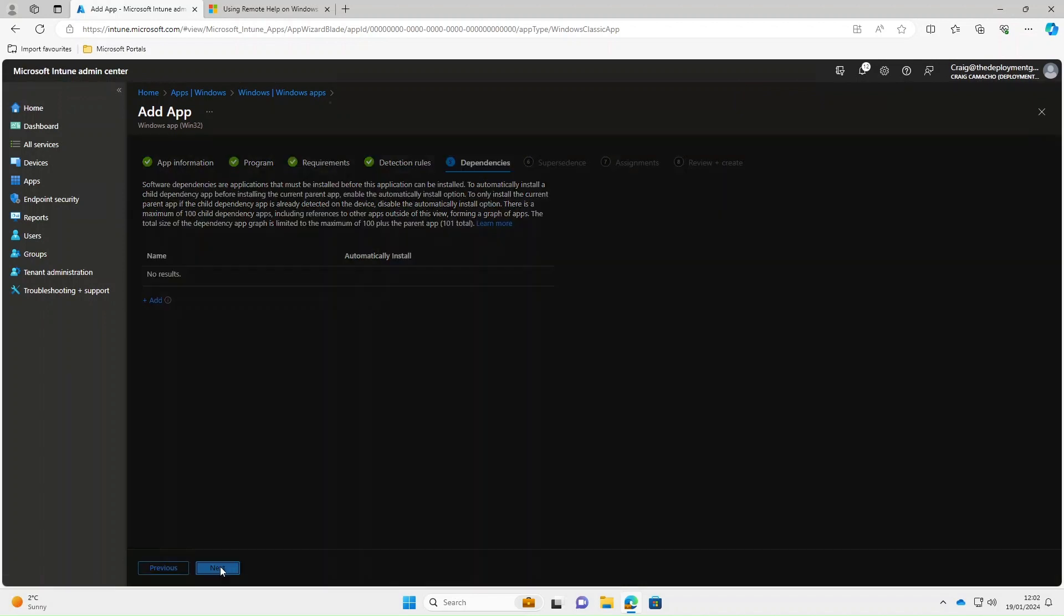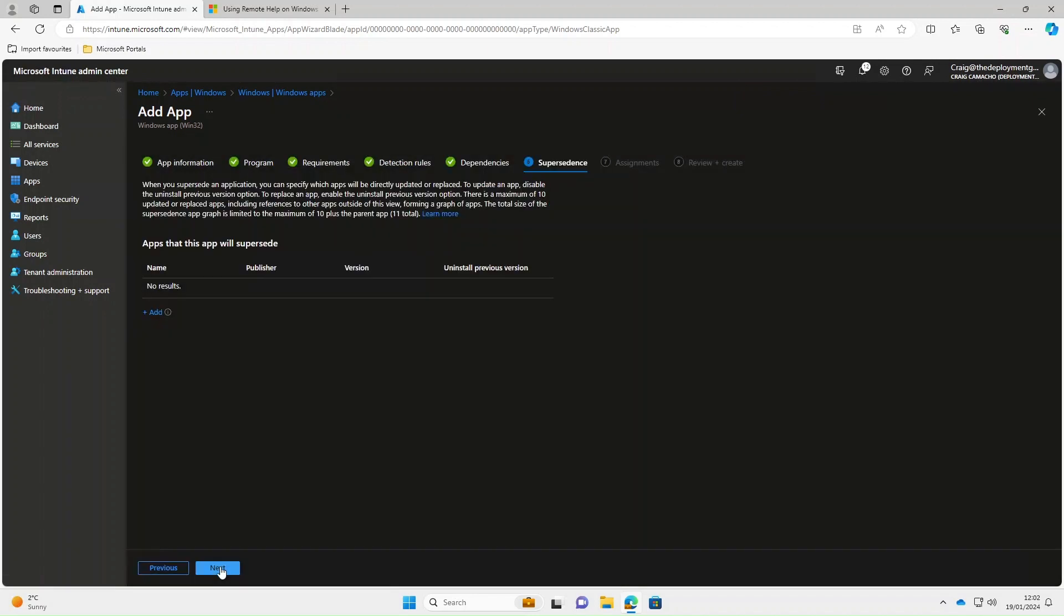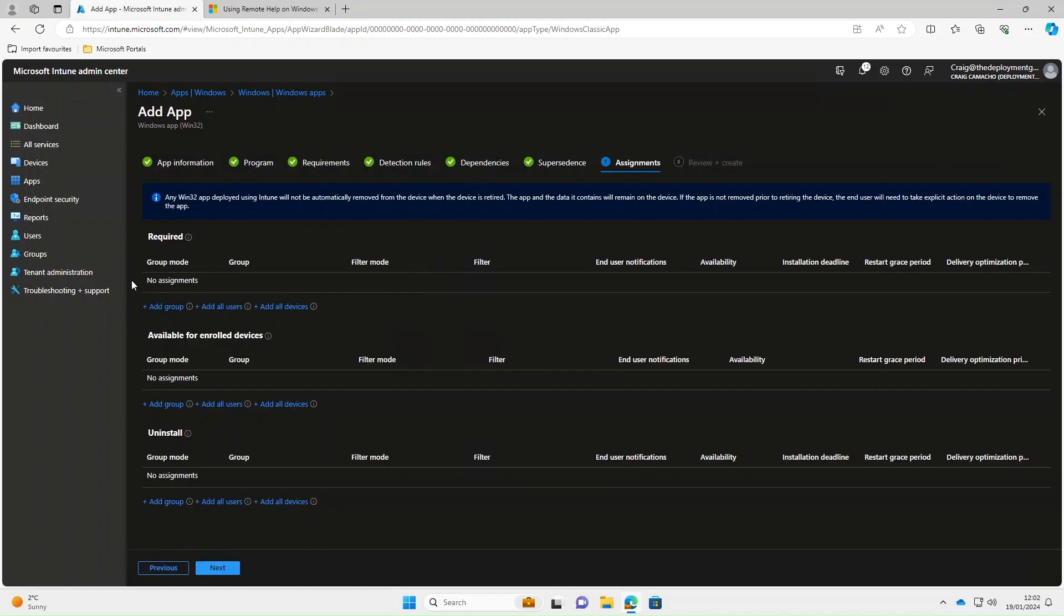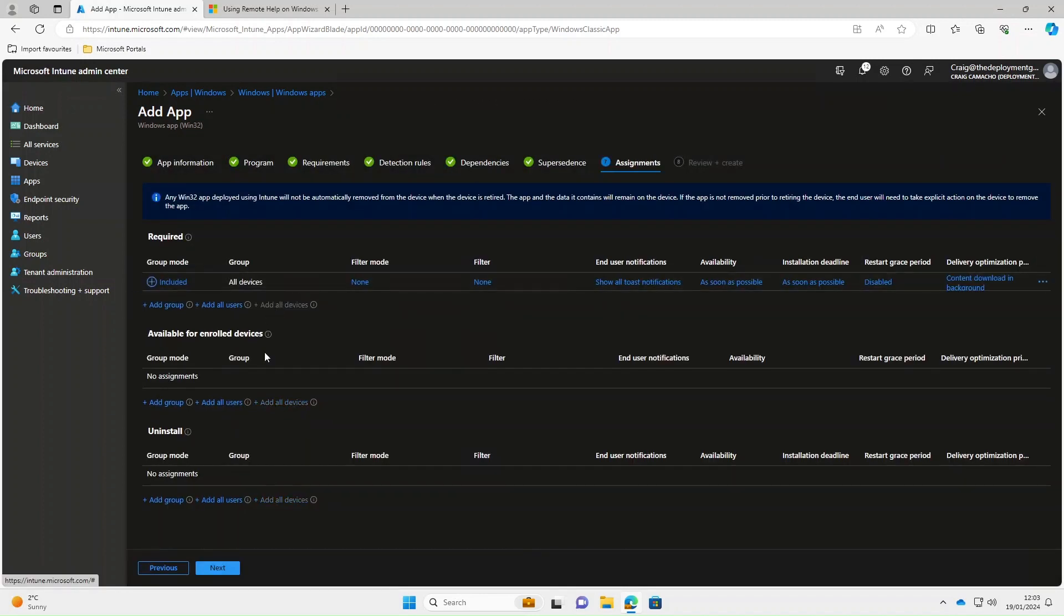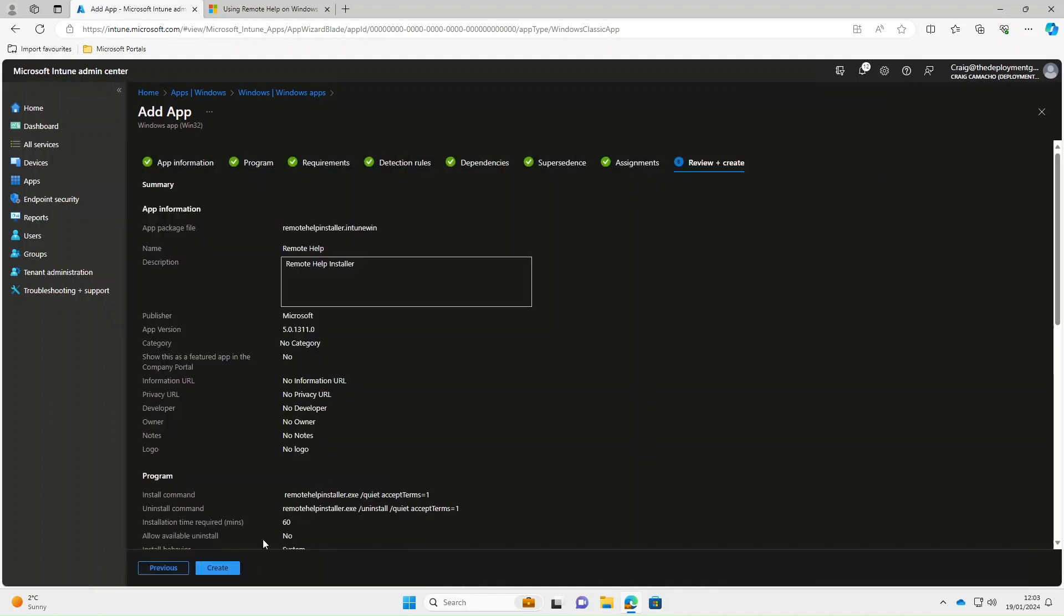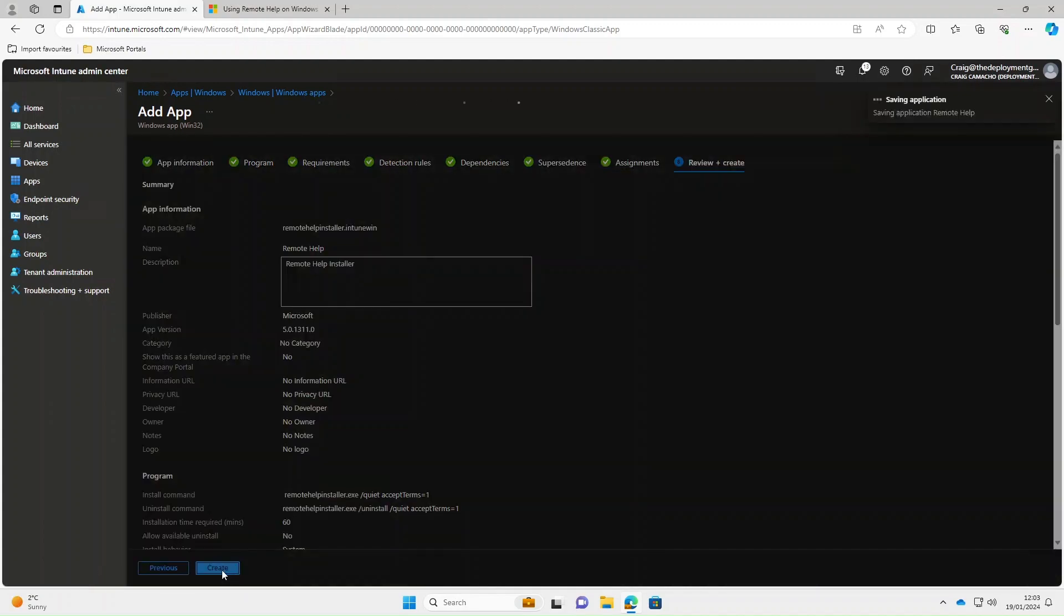Dependencies, there's no dependencies. Supercedents, nothing. Select next. Assignment, I'm going to select it to all devices. Click next on that. And then create.